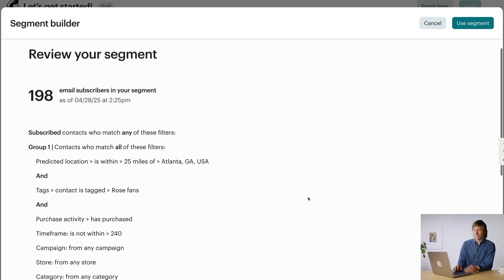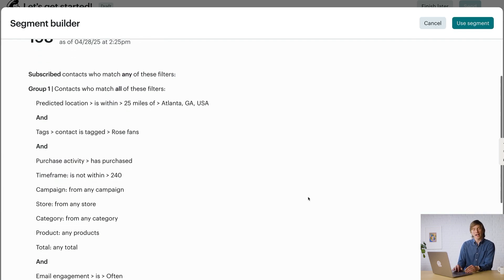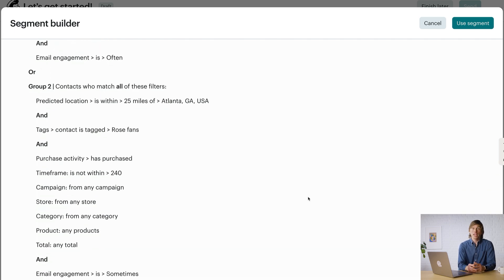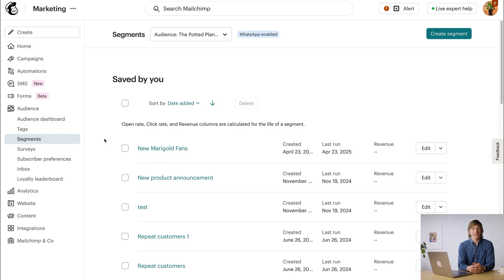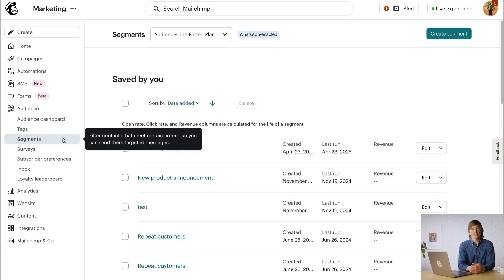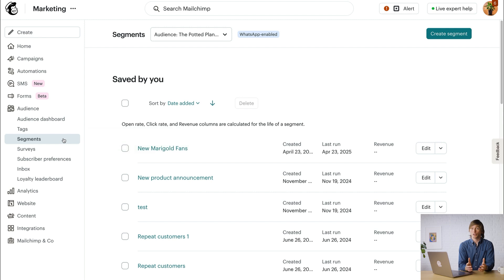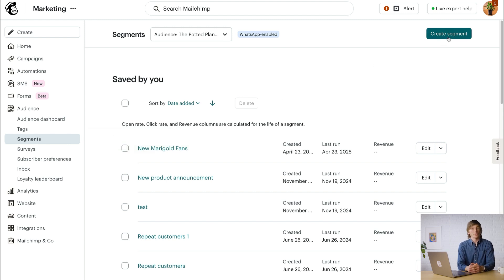Now you can see the two groups of contacts who meet the conditions we've set. You won't be able to save segments built from the email checklist, so if you'd like to reuse the segment you've just built, you'll want to navigate back to the Segments page in the Audience tab, click Create Segment, and then you can recreate all of the filters and logic, and then save.